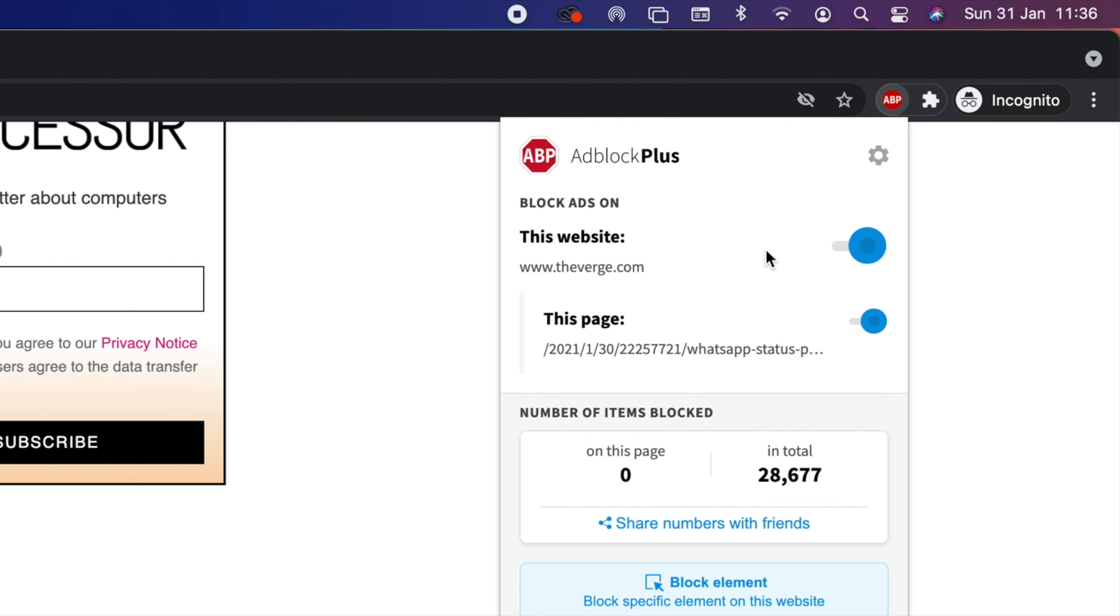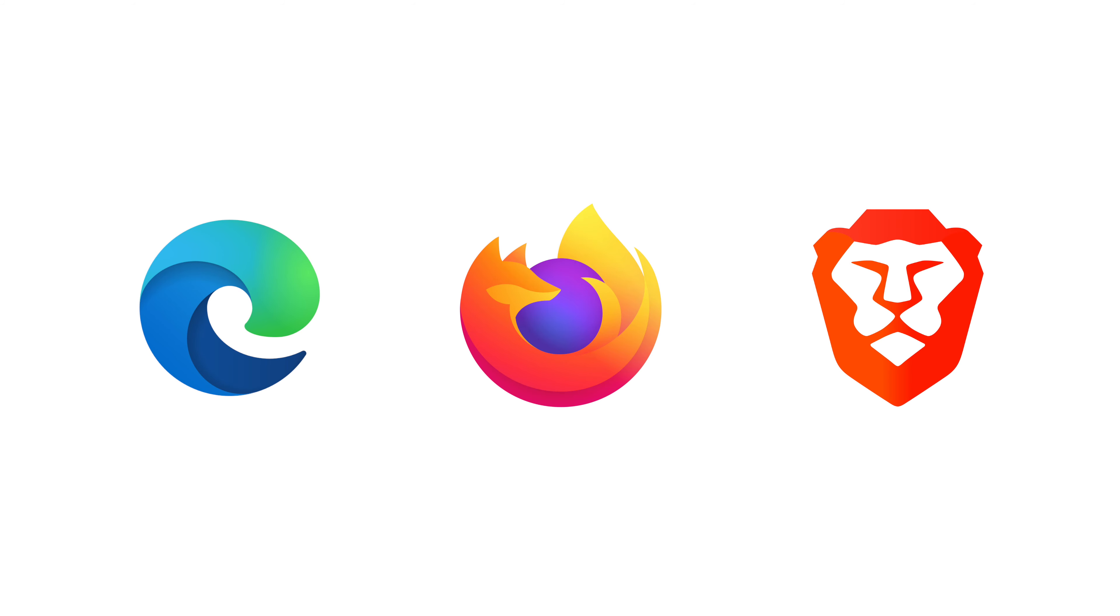That's how to enable Chrome extensions in incognito mode. The process applies to Mac, Windows, and Linux. A similar feature is available in Edge Chromium. You can get to this by going to the menu, selecting Extensions, and choosing the extension you want to allow in incognito mode. Firefox and Brave also have a similar extension feature for incognito or private mode.